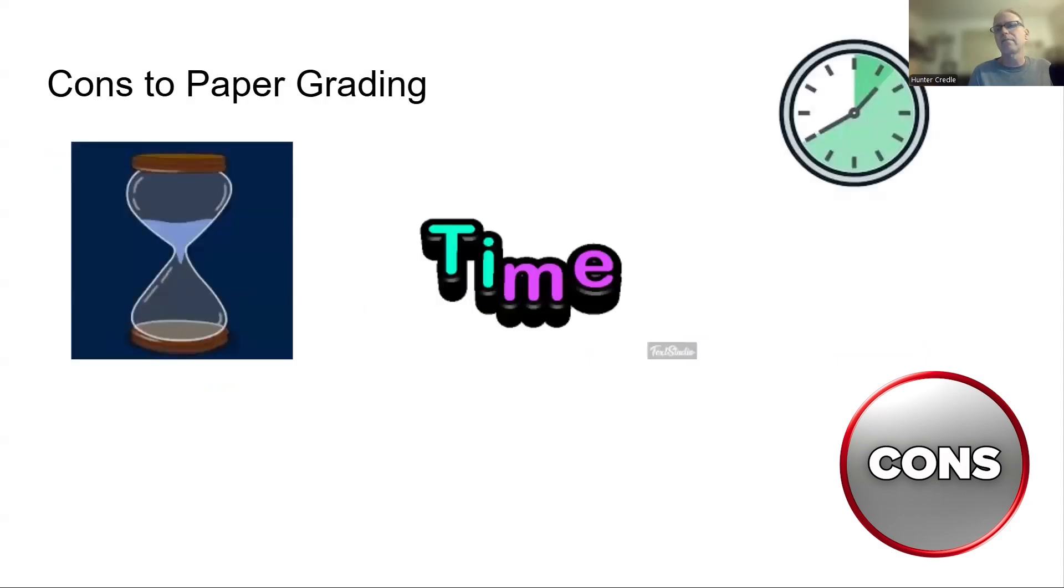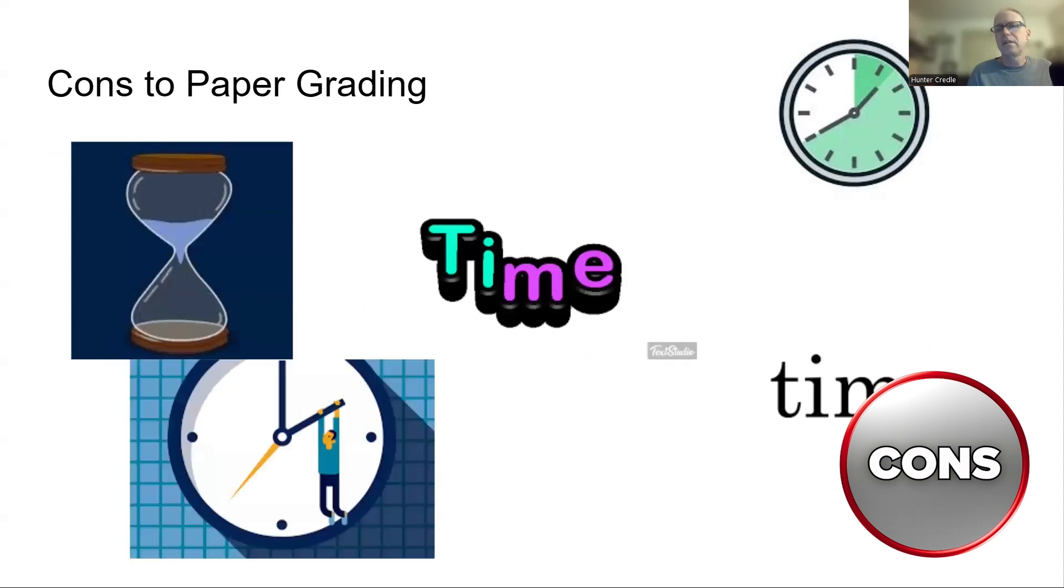Cons to paper grading. Time. Time. Time. Time. Time. Time. Time that it takes to grade papers, and I'll give you some of my stats at the end.